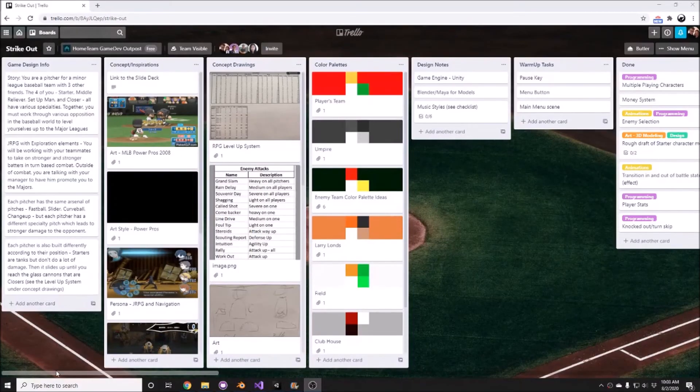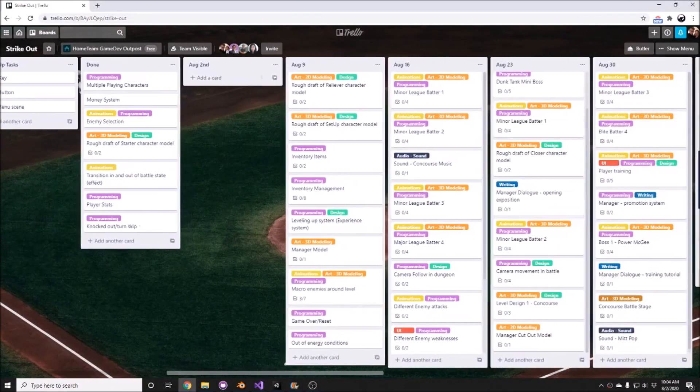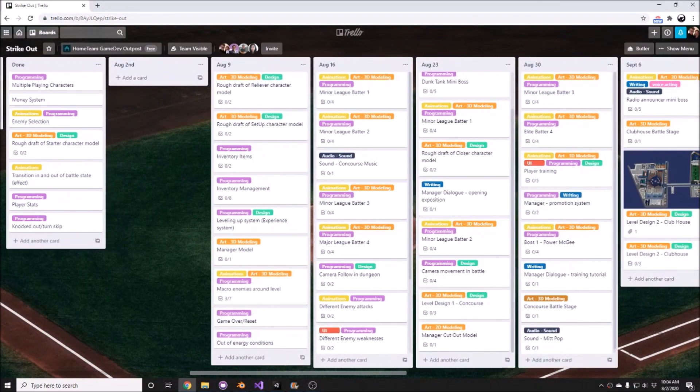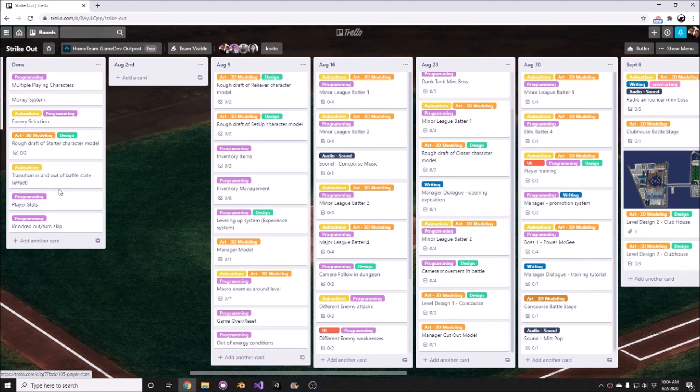All right, let's take a look at the Trello board here. I had gone ahead and cleared out the August 2nd information, adding the knockout and turn skip to the done category, along with the player statistics.